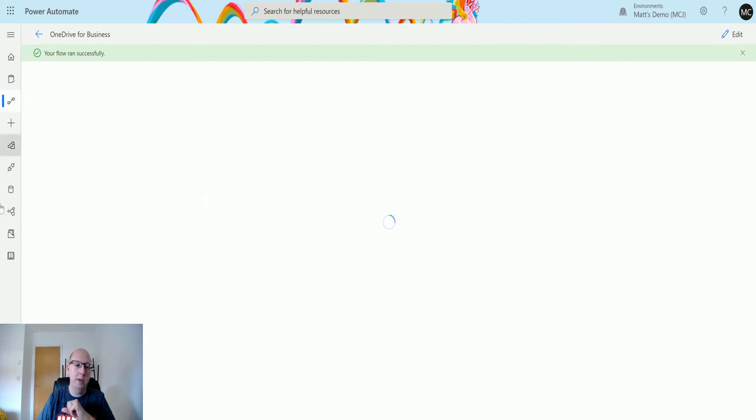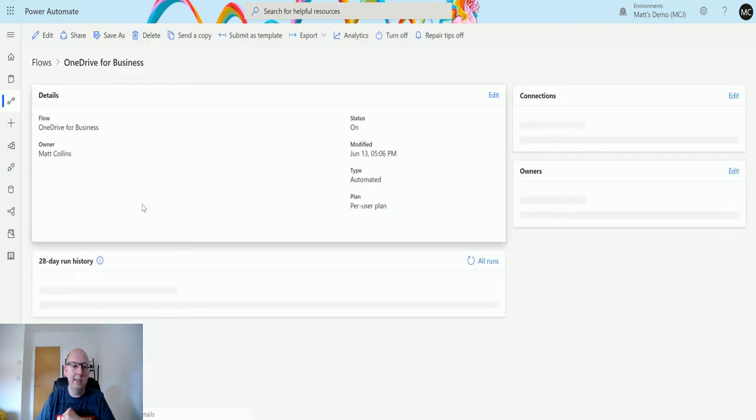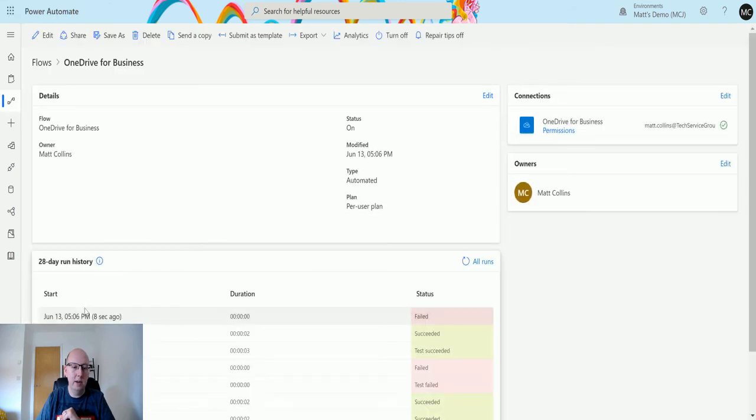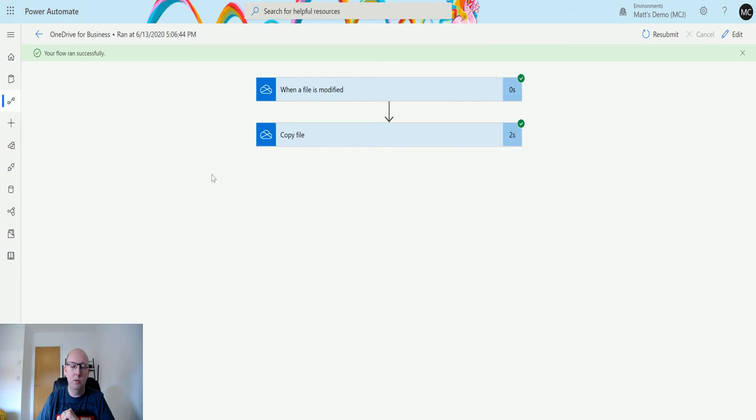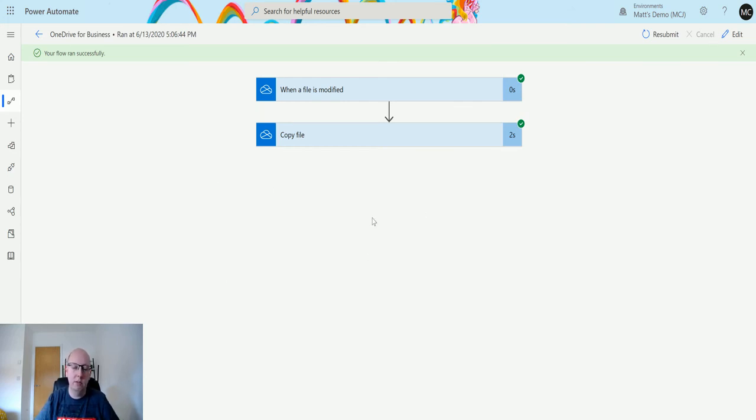We can see that it says the flow runs successfully. I'm trying to go back to the flow details. Because we're modifying a record and then it's picking up data and modifying it again, it's just having a little issue there with the trigger.